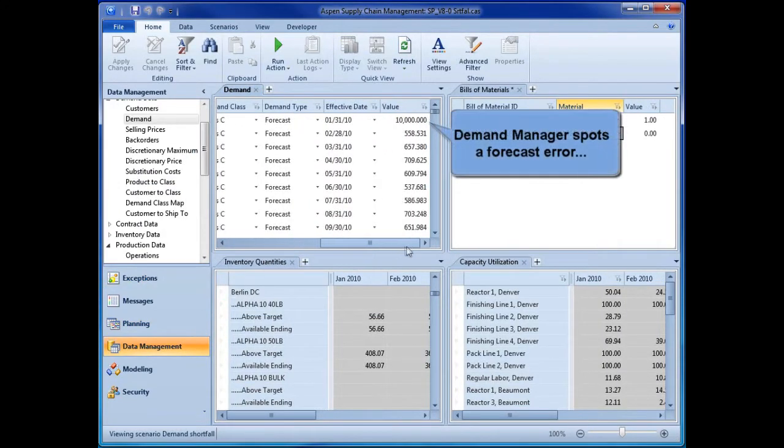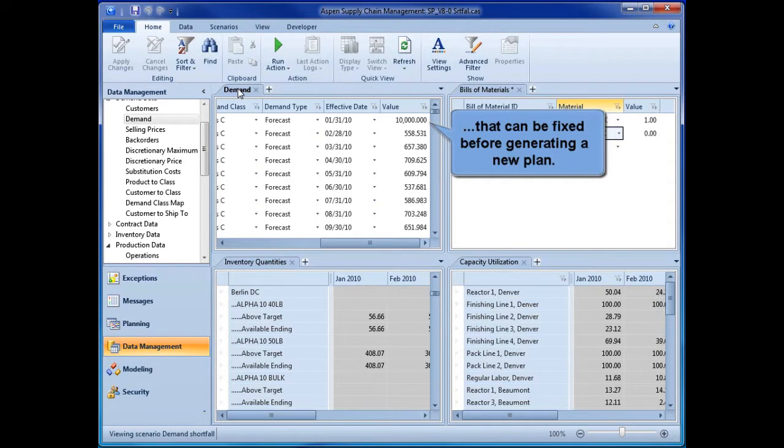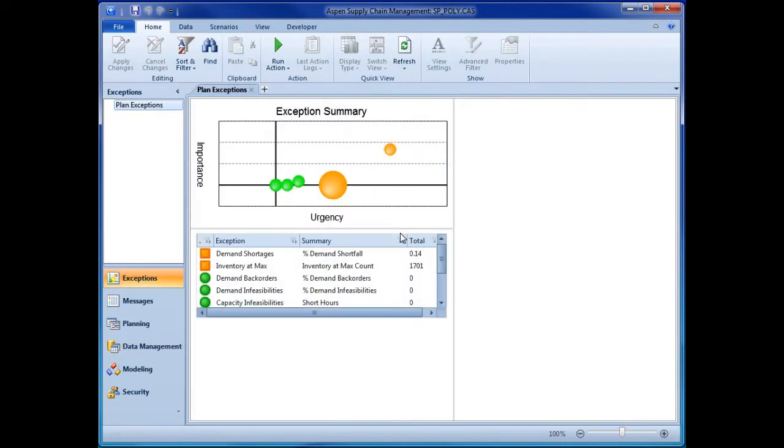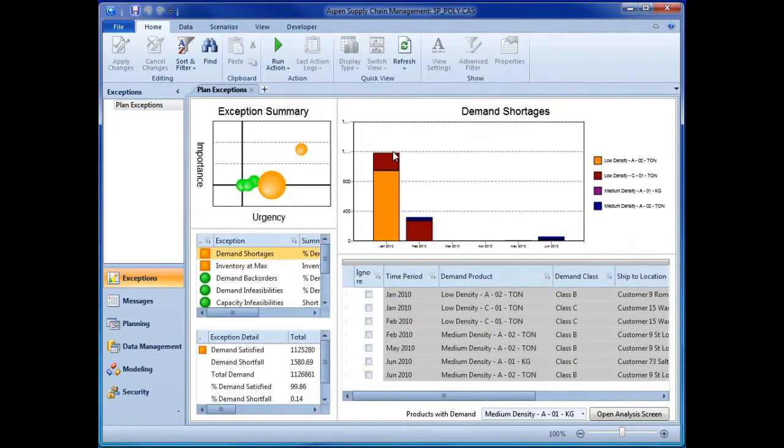The planner identifies a demand forecast error, and after rectifying the error, the planner quickly solves for a new optimal plan. The new exception summary now shows that the planner has substantially reduced the demand shortfall and improved the bottom line.